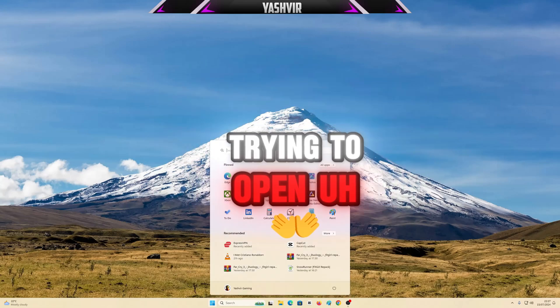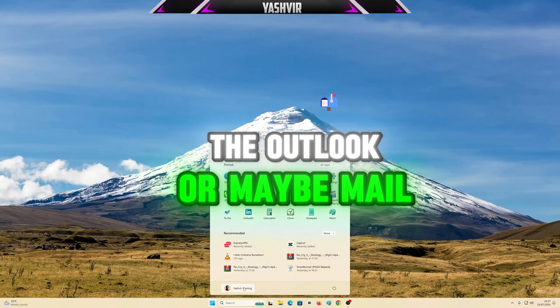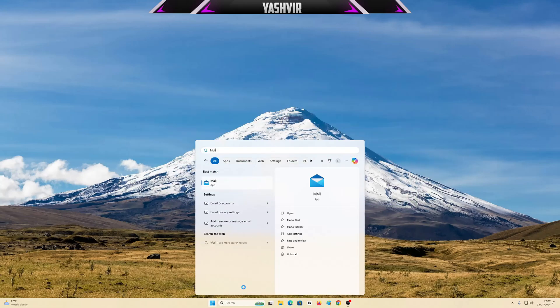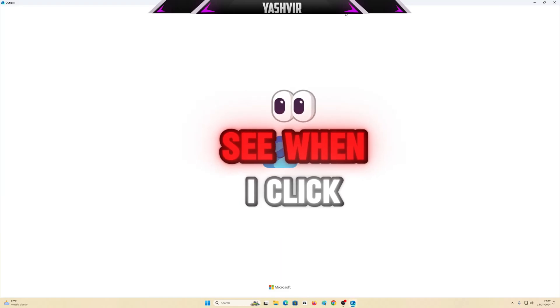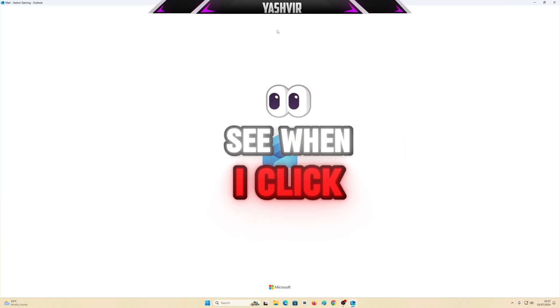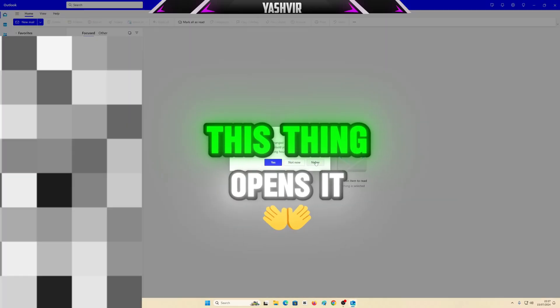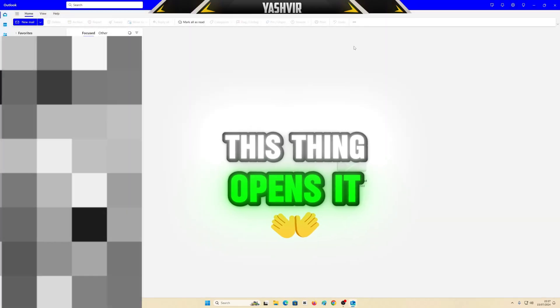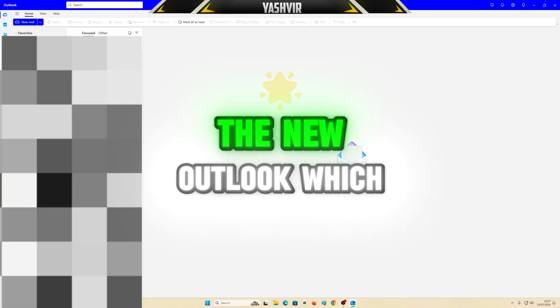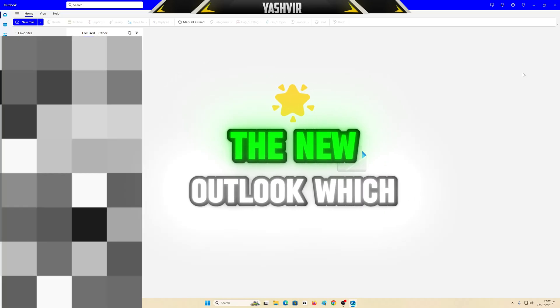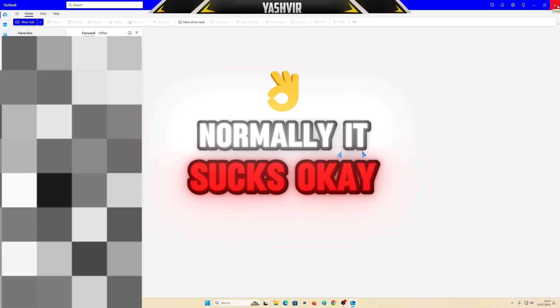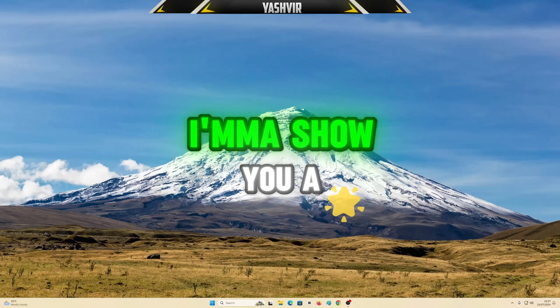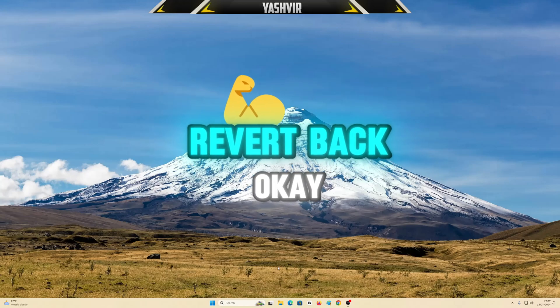So let's say you're trying to open Outlook or maybe Mail. As you can see, when I open my mail, this thing opens like this. There's a new Outlook which normally it sucks. So I'm gonna show you a trick how you're gonna revert back.